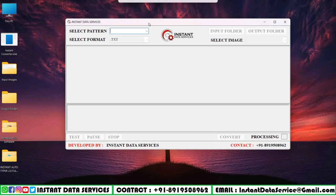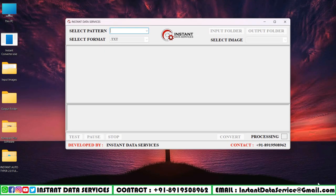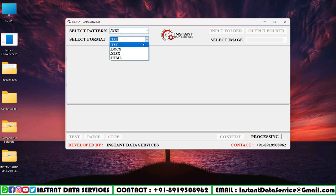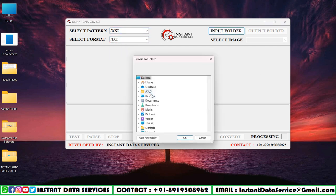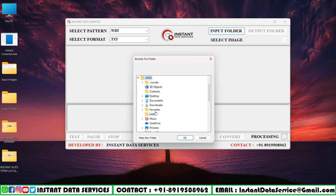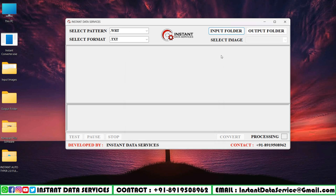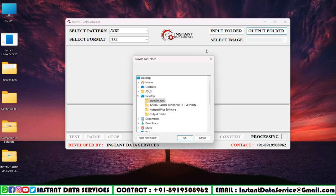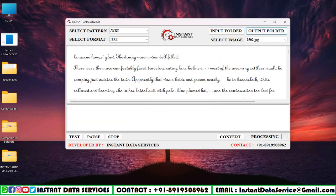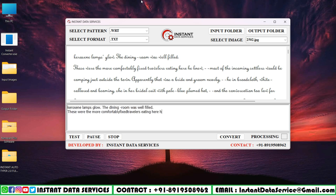Opening Instant Converter software, select pattern and choose dot wrt Notepad Plus pattern. Next, select text format. Now in the Instant Converter software, we will select the input image folder and select the text folder in output. Now start processing by clicking on the test button.